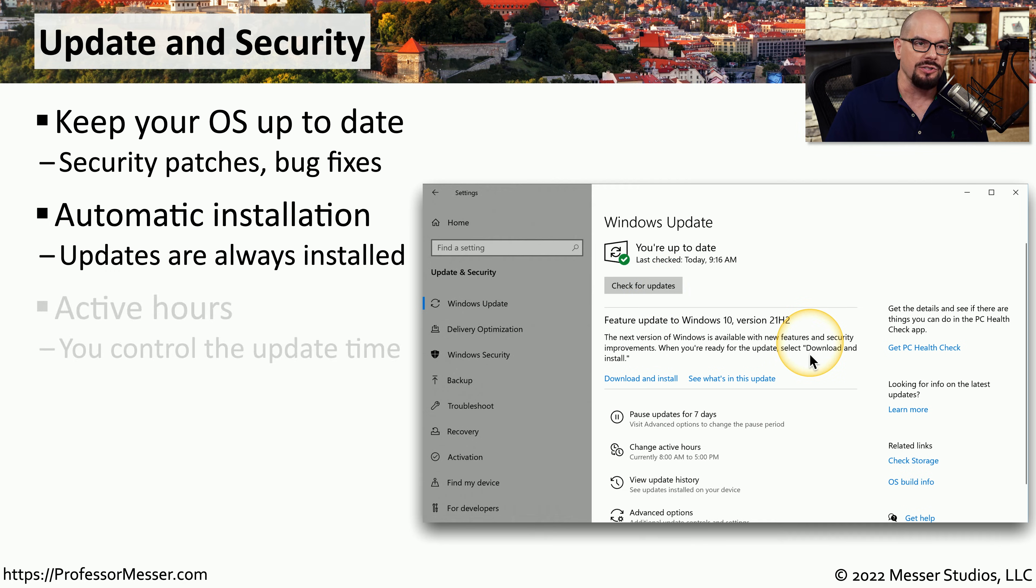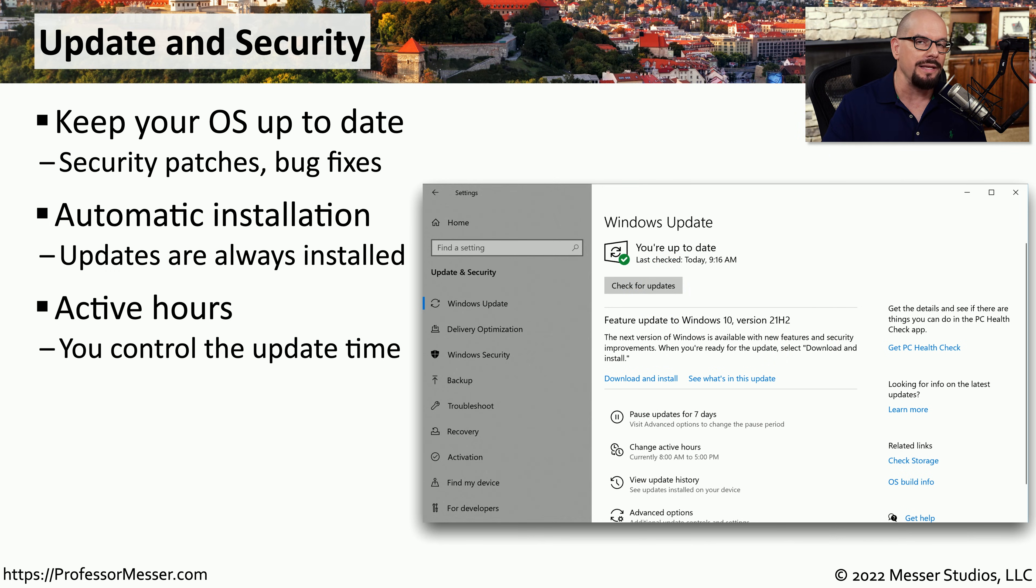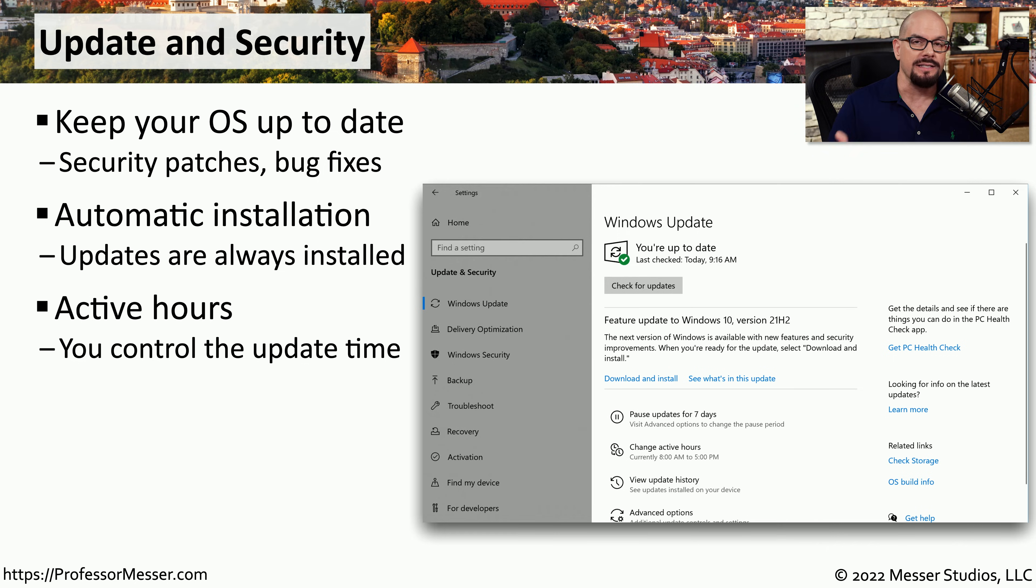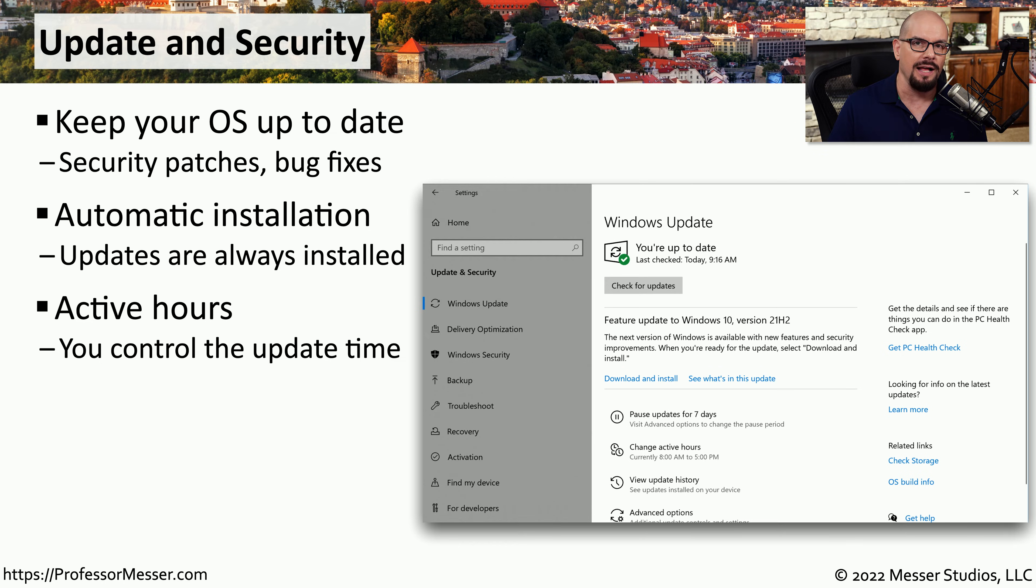You can also modify when these updates are applied. You may not want Windows to apply security patches in the middle of a workday. Instead, you may want to tell Windows to wait after 5 or 6 o'clock to install any updates.